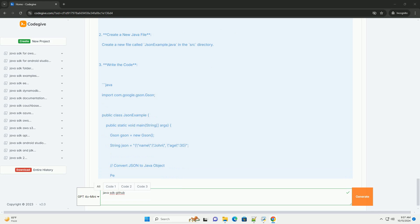If you are using a build tool like Maven, add the following dependency to your pom.xml. If using Gradle, add this to your build.gradle.